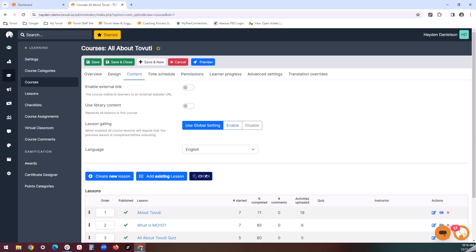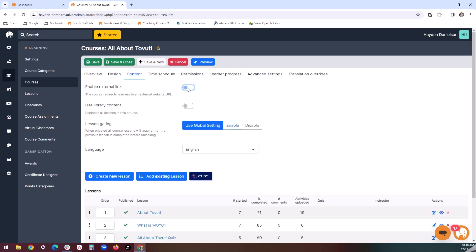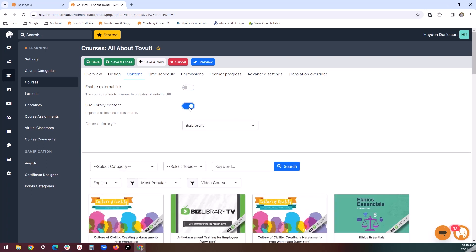If you send users to an external link by clicking on the course thumbnail, no library content or lessons are included in the course, and we can see this in practice by toggling this back and forth. Another option is to introduce library content, such as a biz library package or an e-learning package for the course. Choosing this option makes the package the main piece of content for the course and eliminates the option for additional lessons within the course.